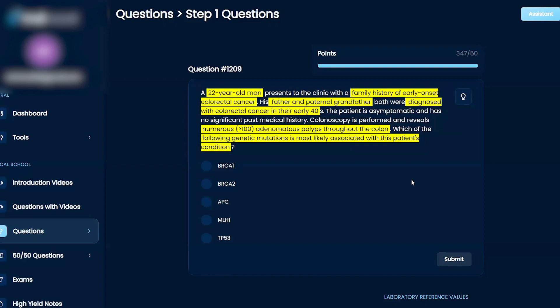I would probably narrow that down to FAP because of the presentation of the polyps. APC? Yes. Final answer.